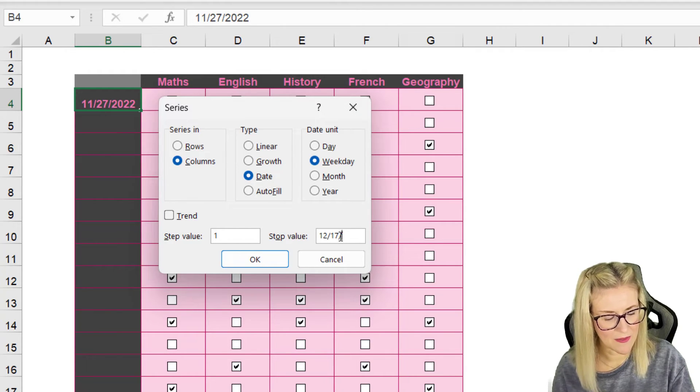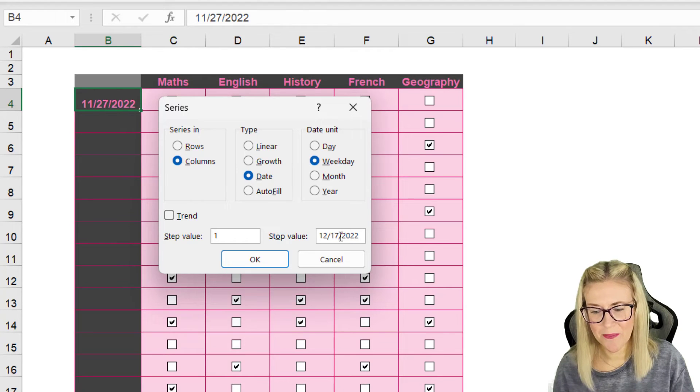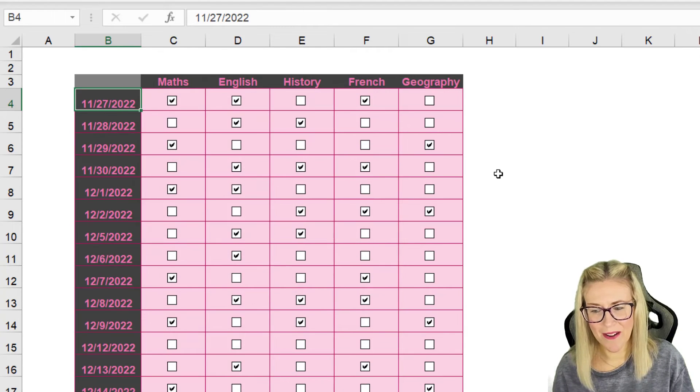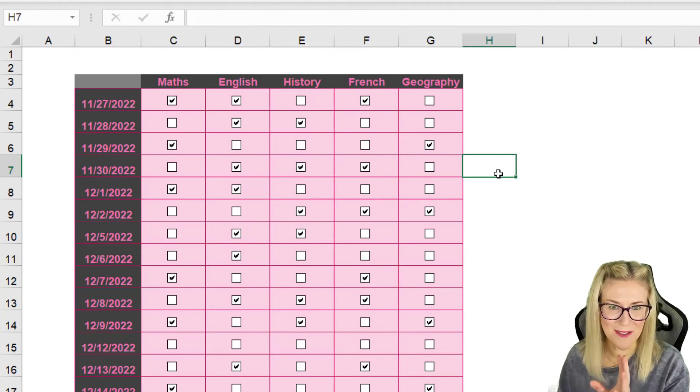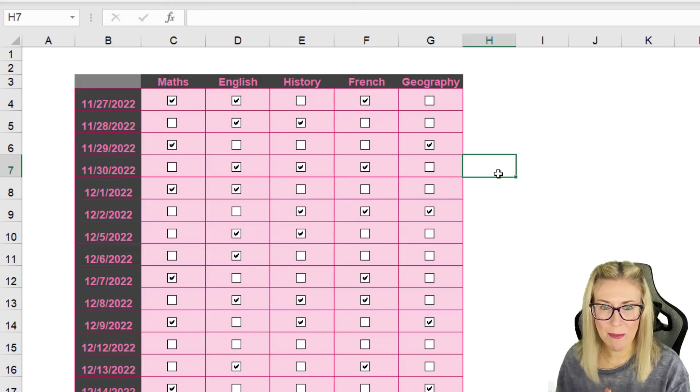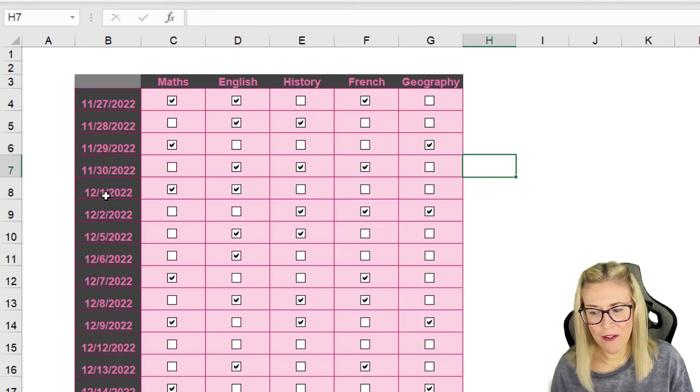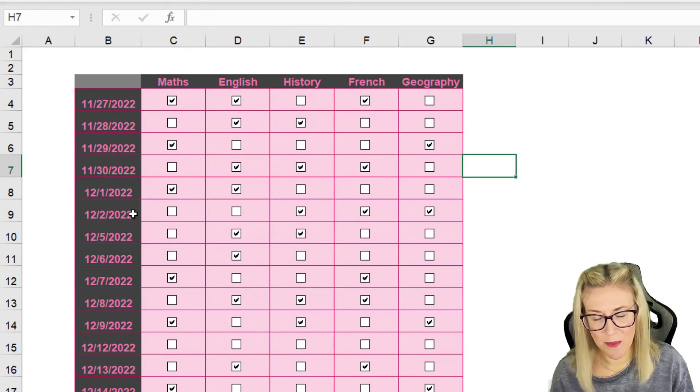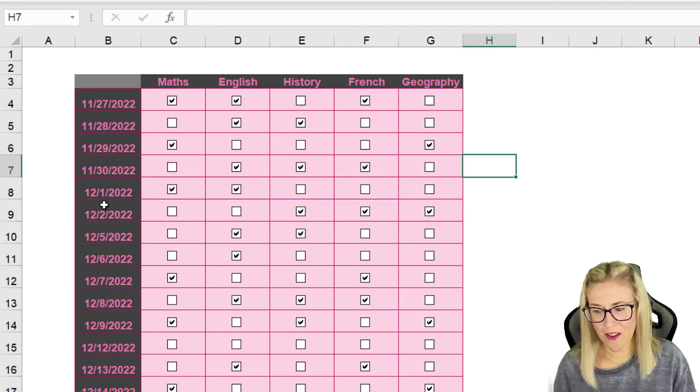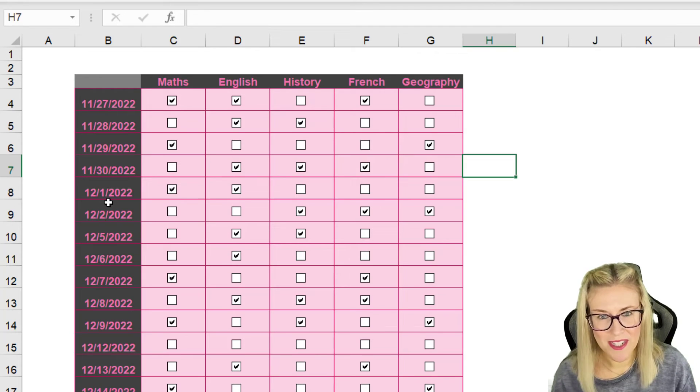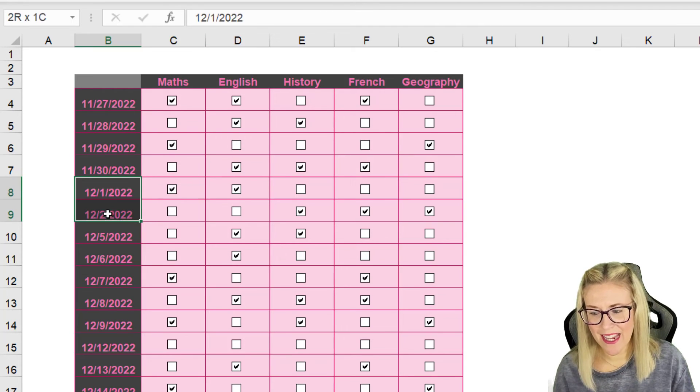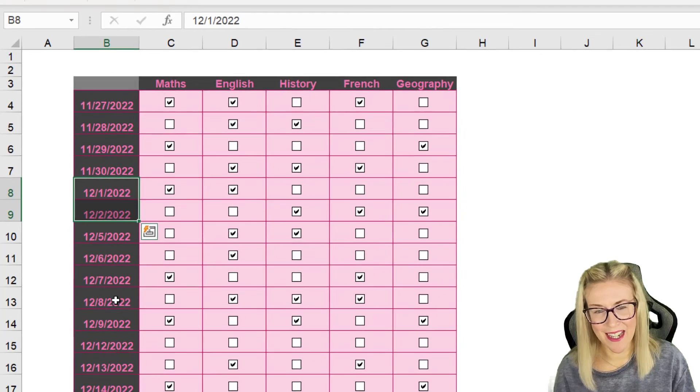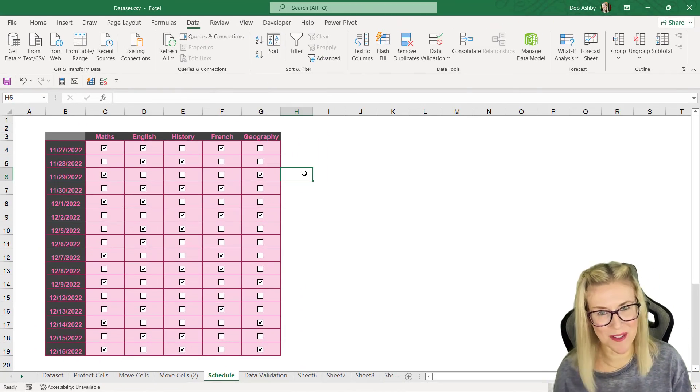Let's click on OK, and like magic those dates have quickly been filled down for me. But if you check it out, it's not included the weekends. So I know that the third and fourth of December are weekend days, and you can see here that it hasn't included them. So that's another use of fill series.